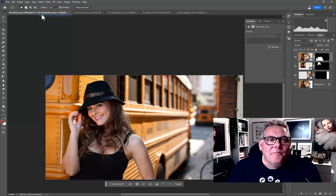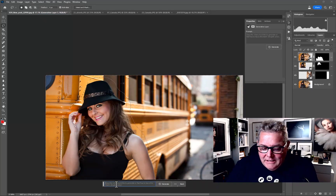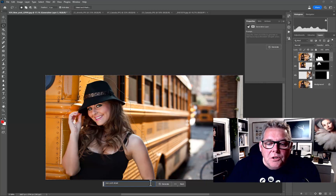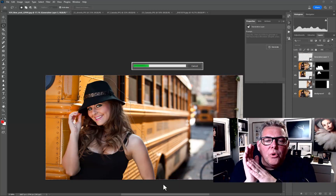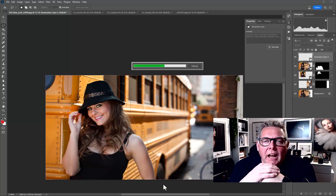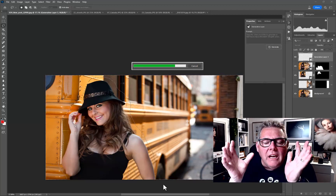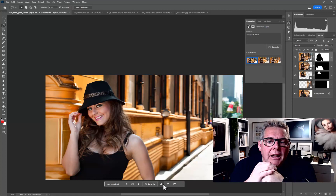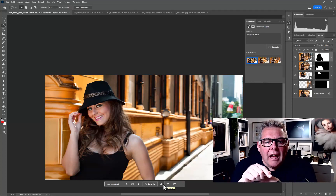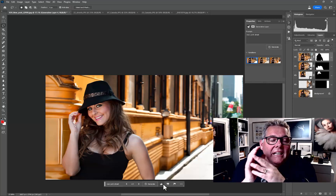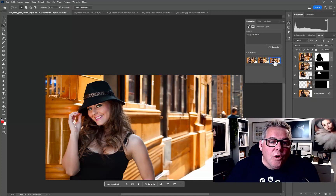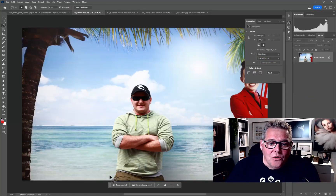I'll make a selection around the girl, then go to Select and Invert. For the background I'll type 'New York street.' It could have been building, street, bridge, landscape, seascape, river with bridge, or cityscape. I think those are the things where you've got to really think about what you're trying to composite together to create the new image.